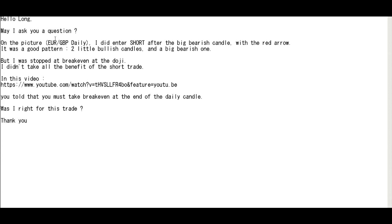Thank you for watching a candlestick trading video. Hello, Lomei asked a question. On the picture you wrapped on the daily, I did enter a short after the big bearish candle with the red arrow.